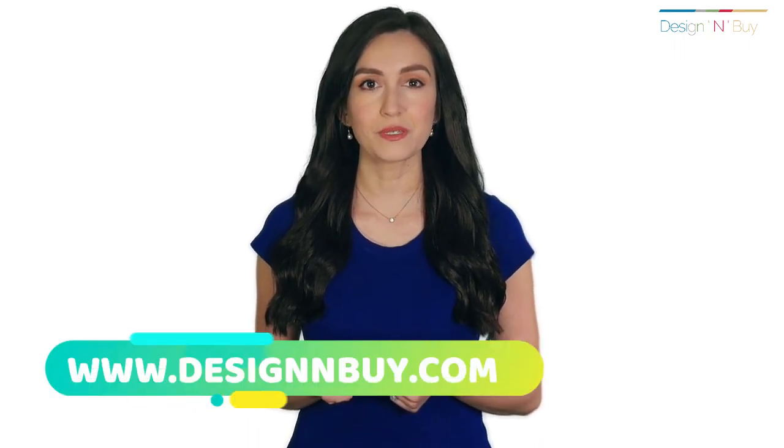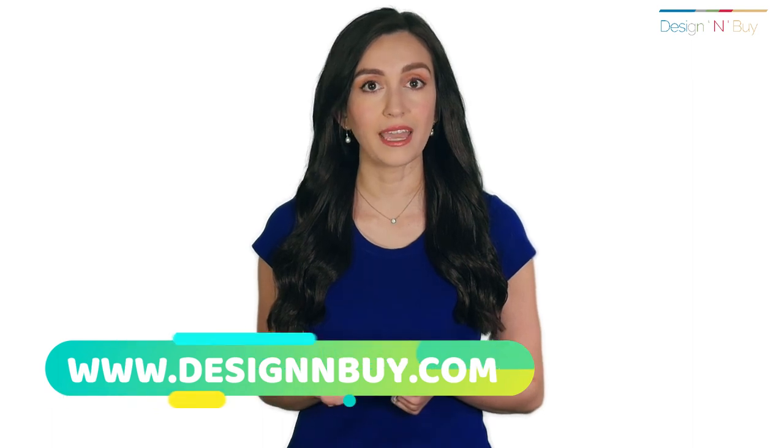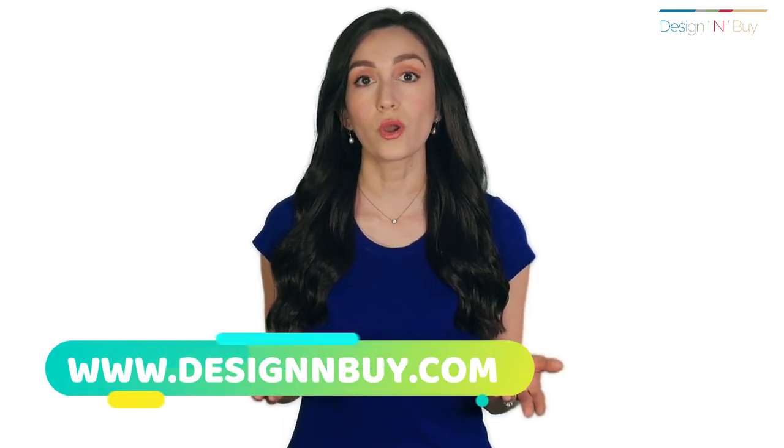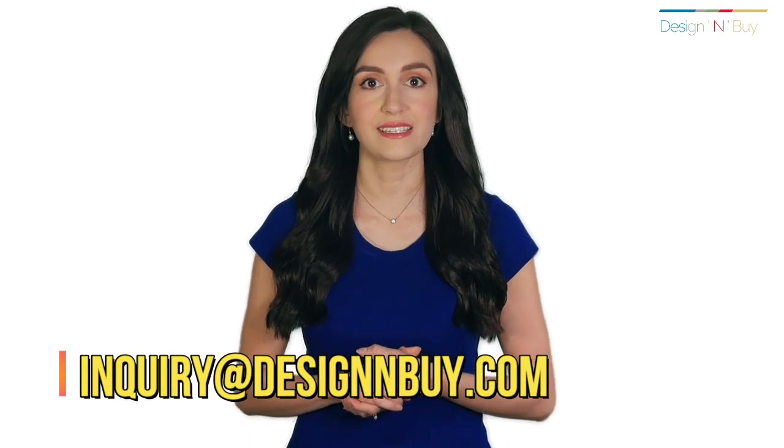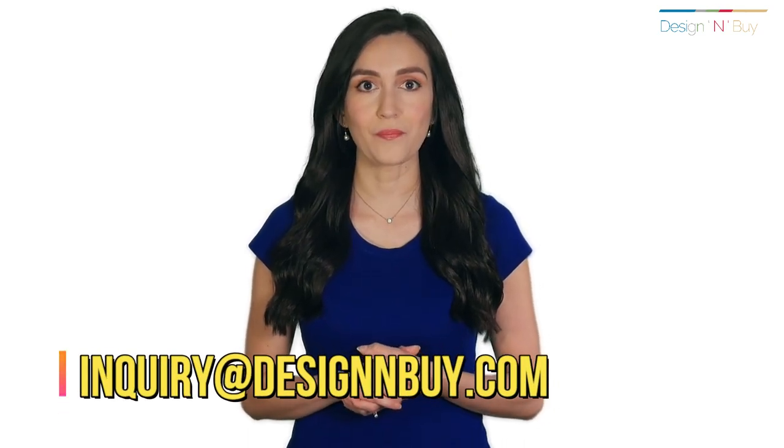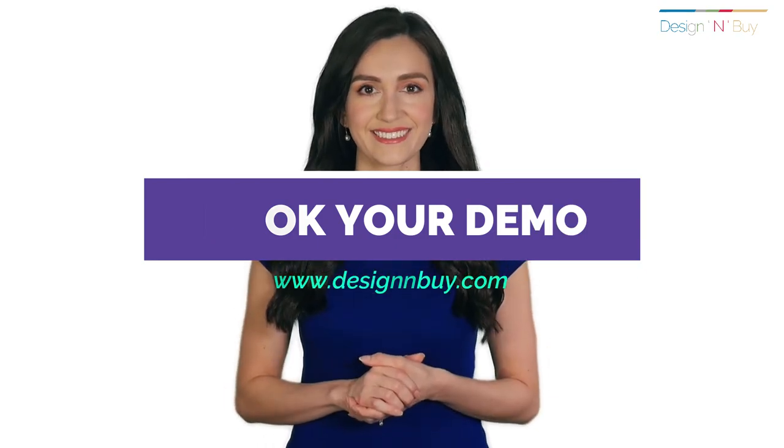Visit www.designandbuy.com to know more or connect with us at inquiry at designandbuy.com. Book your personalized demo right away!